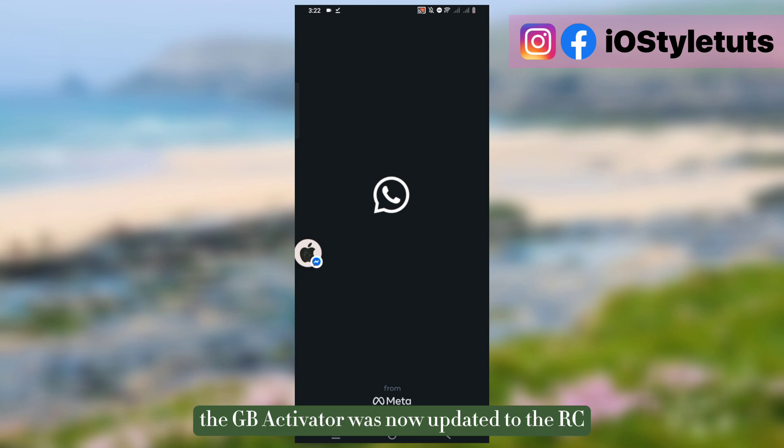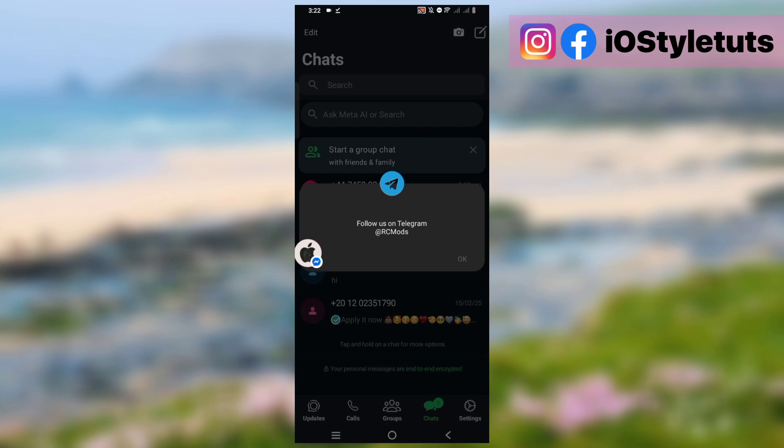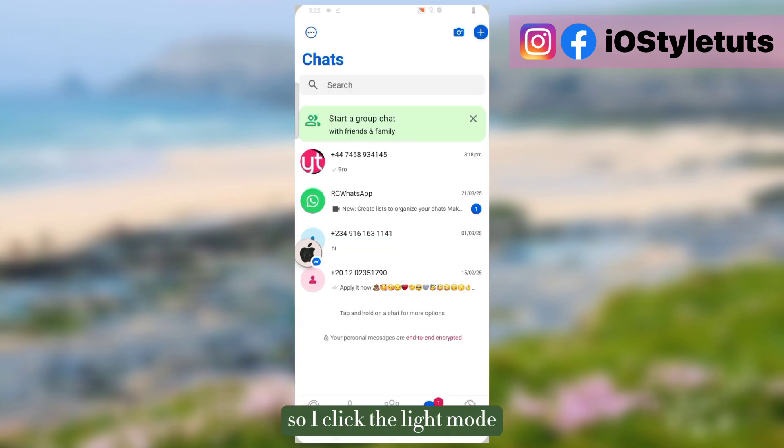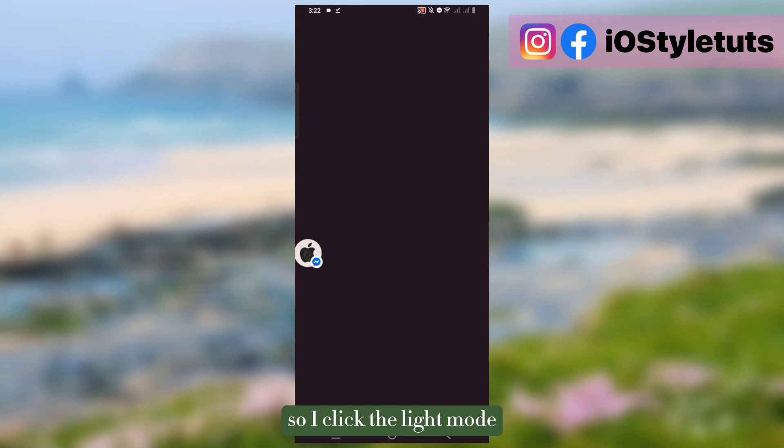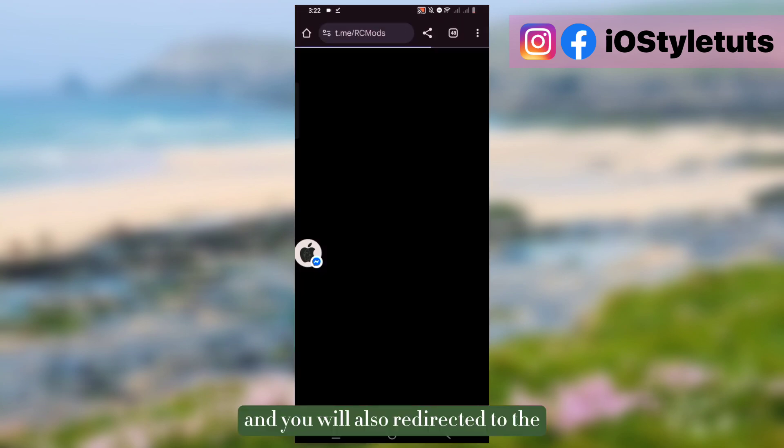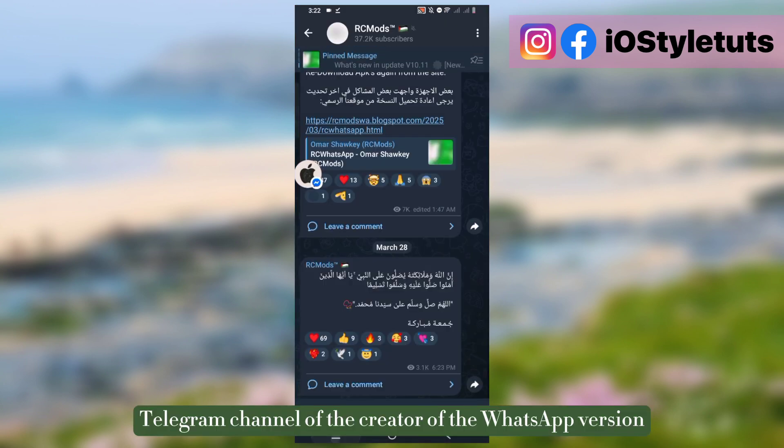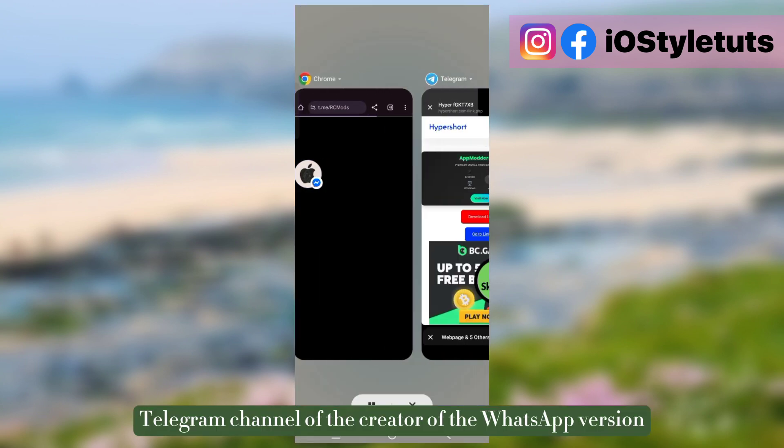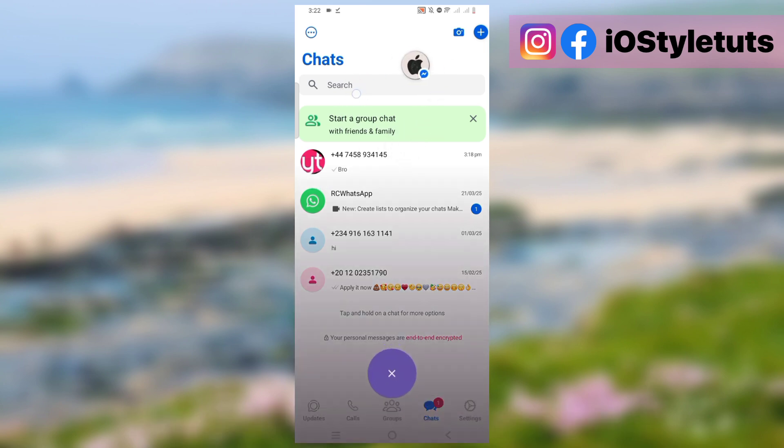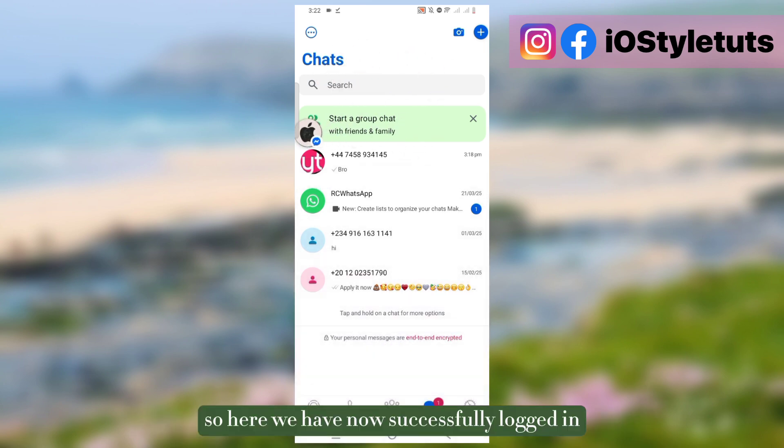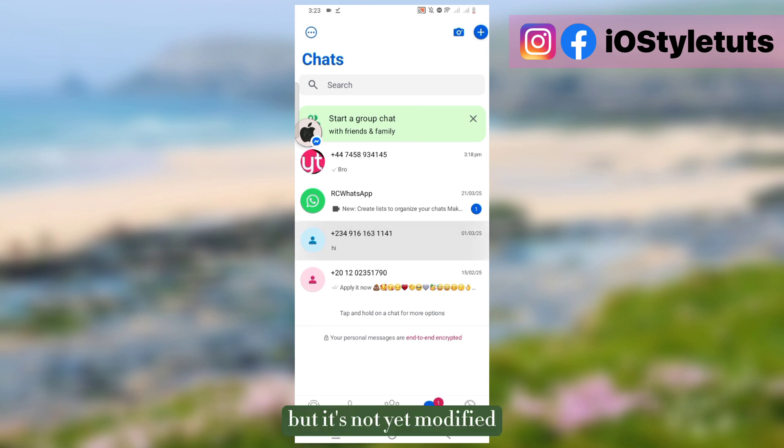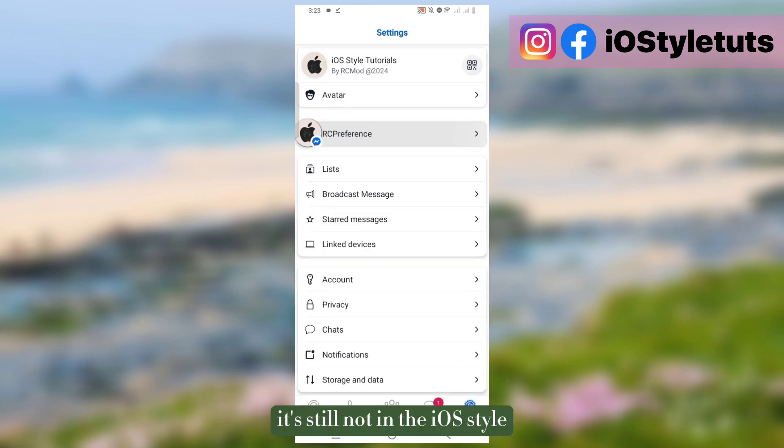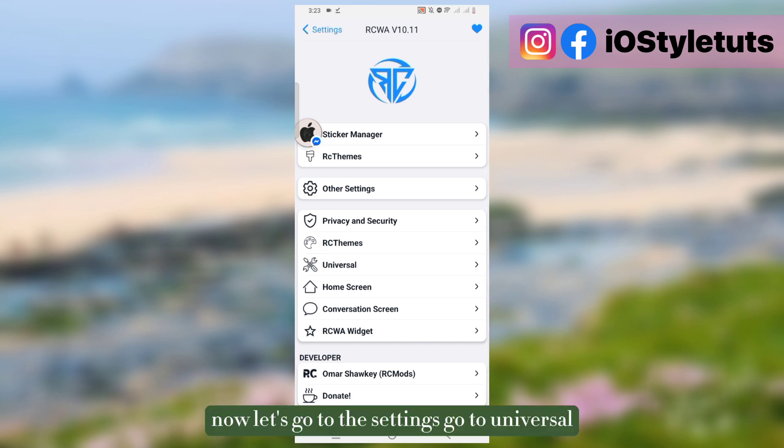Click which theme to apply. I've clicked the light mode and you will also be redirected to the Telegram channel of the creator of the WhatsApp version. Here we have now successfully logged in but it's not yet modified. It's still not in the iOS style.